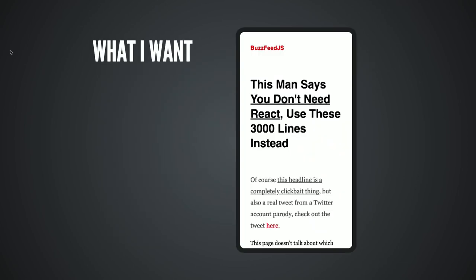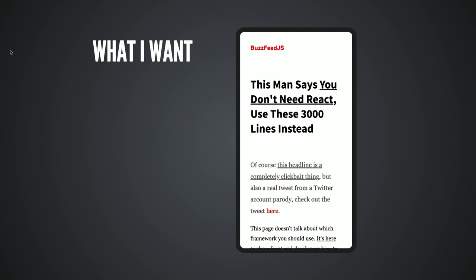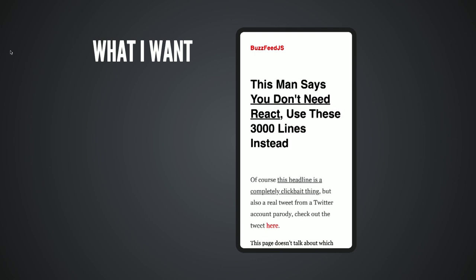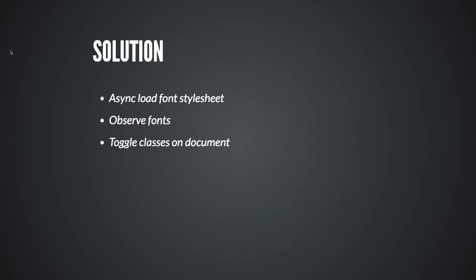What we want is an article or product that shows a system font first, and as we wait for the web font to be ready, when it loads, you see that switch — pretty noticeable. And it's not hard to do. The solution is, first, to asynchronously load the stylesheet with the font-face rule definitions. Second, observe those fonts as they load. And when they're ready, react by toggling a class on the document element and switching to the new font families.